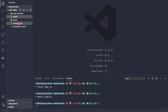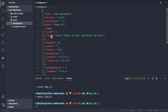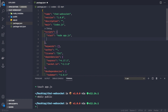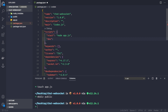Now let's go to our package.json file and create a couple of scripts. Instead of test, let's create a script called 'start' which runs 'node app.js', and then a 'dev' script which runs 'nodemon app.js'. Let's save this.